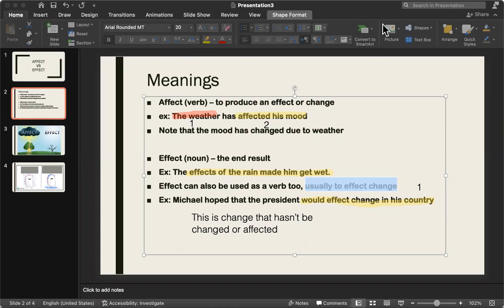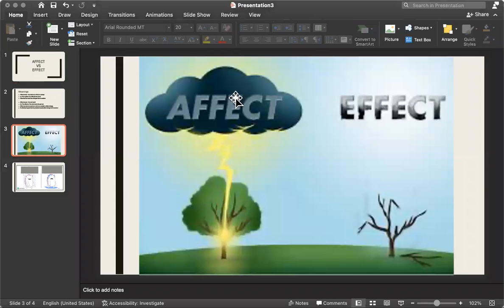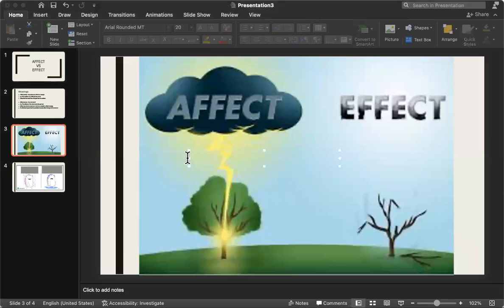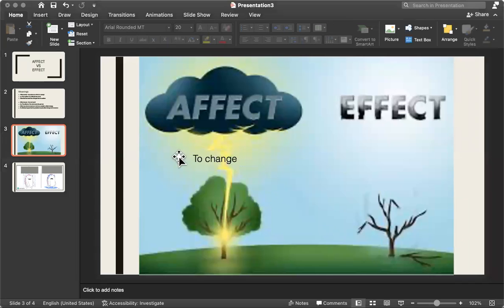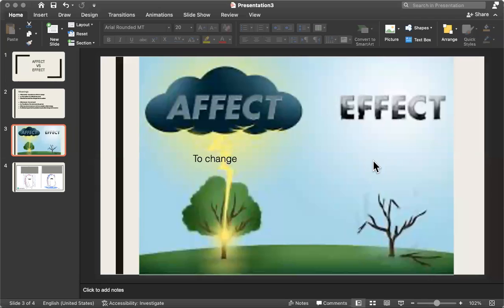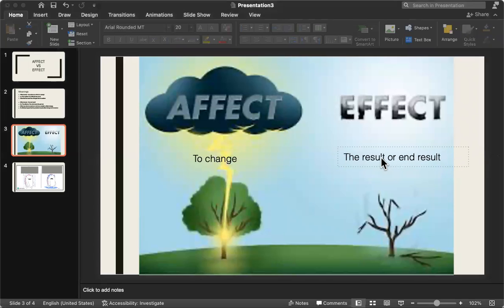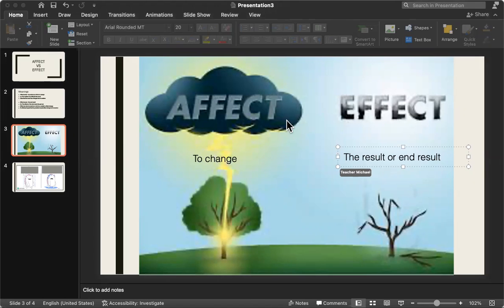So let's go through some visual examples. Affect. This is a change. To change. And then effect is the result or end result. What has happened here? What do you guys notice? What's going on with number one? What's happening with number one, with affect?